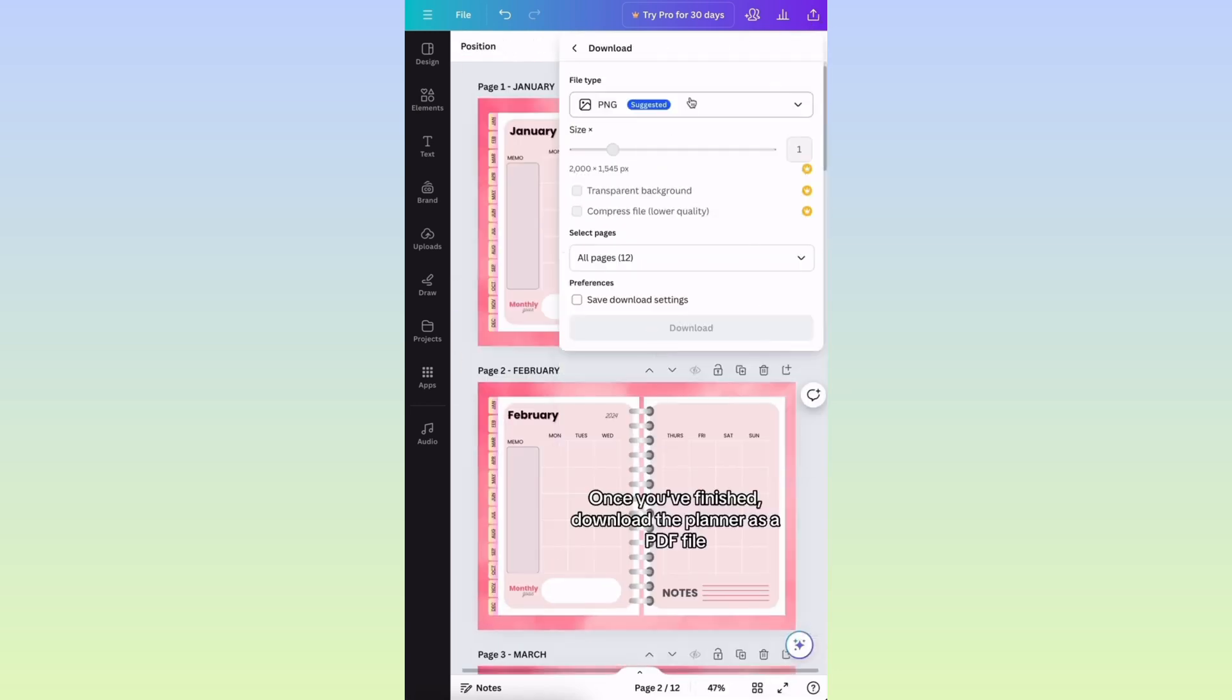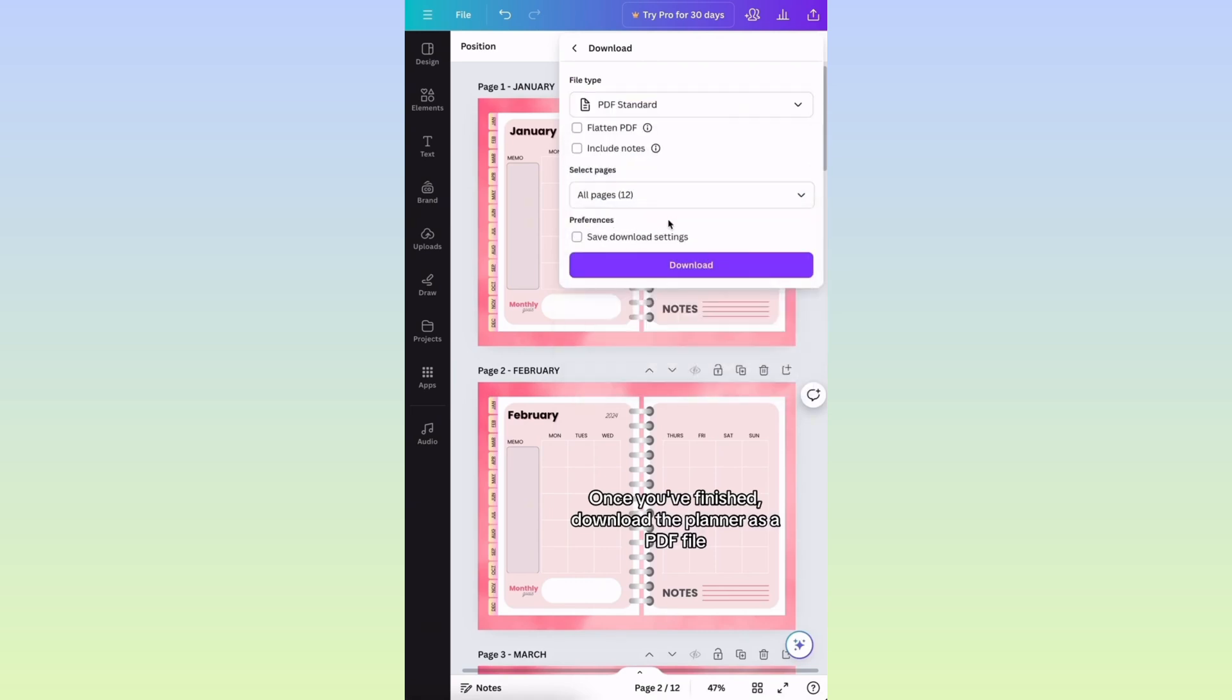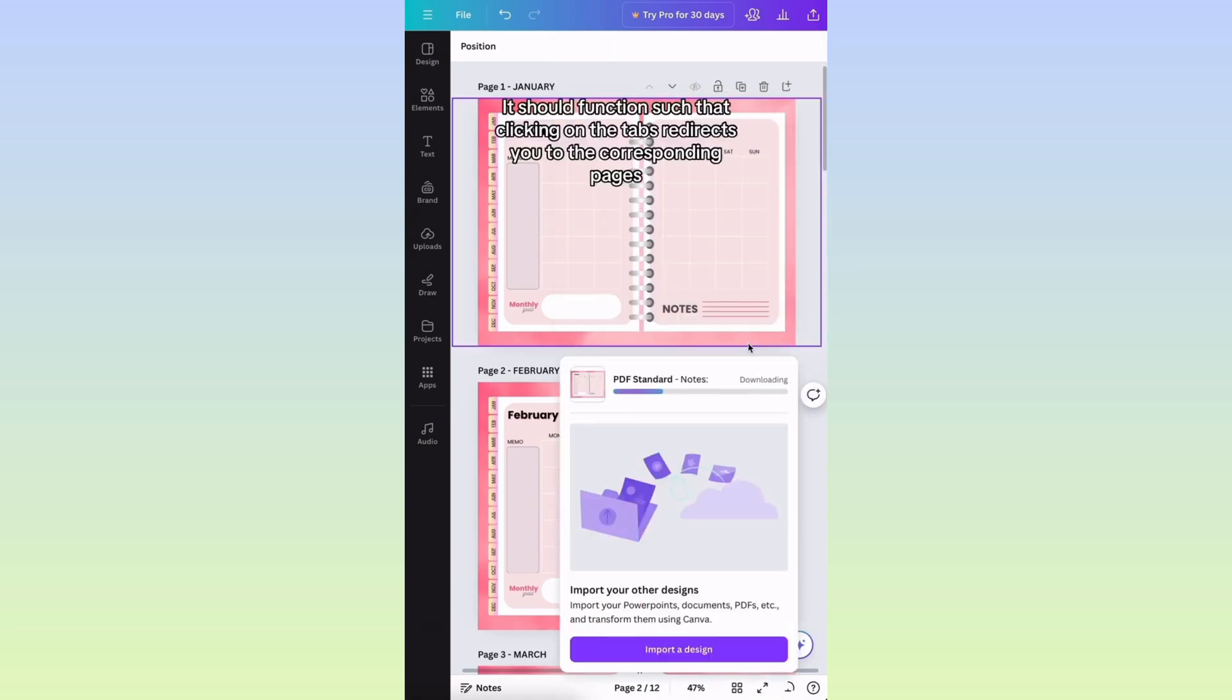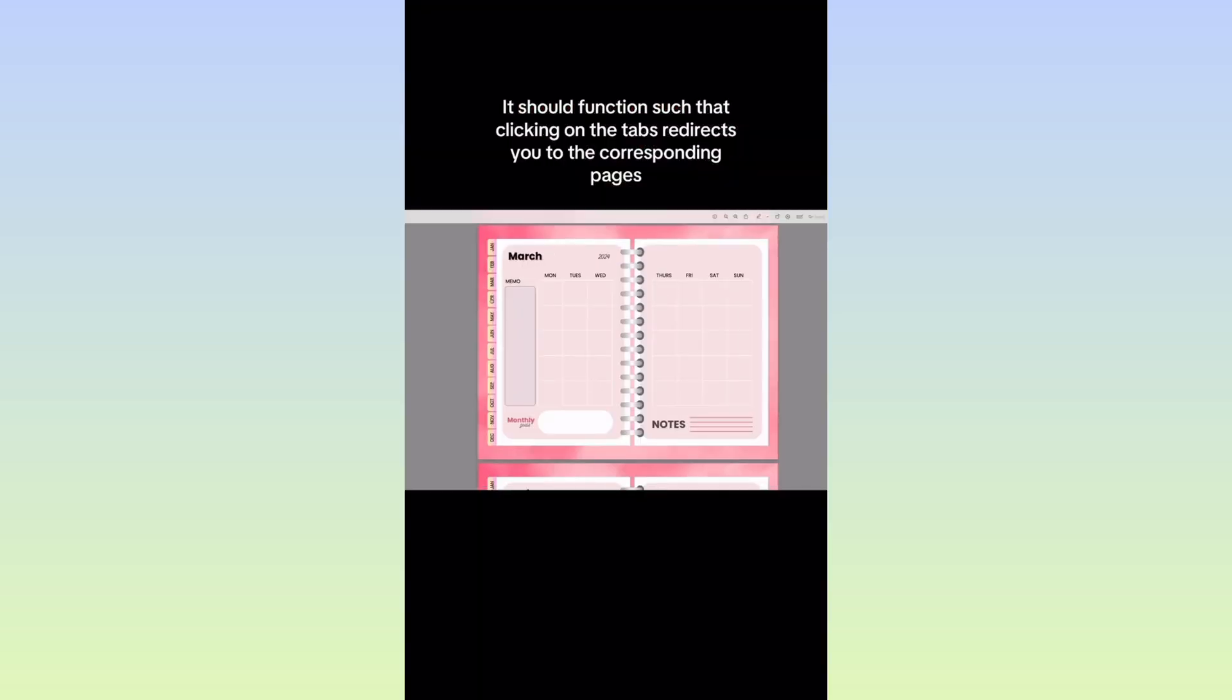Once you've finished, download the planner as a PDF file. It should function such that clicking on the tabs redirects you to the corresponding pages.